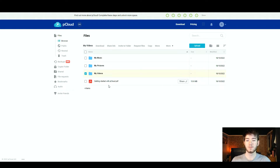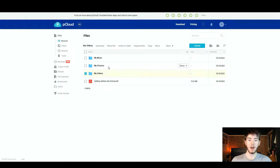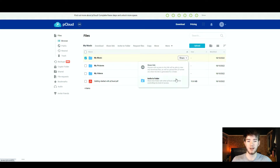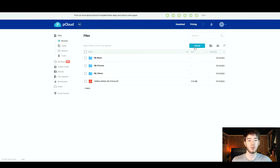There is also a pCloud PDF at the bottom in case you want to know how to get started with pCloud in more detail. As you hover over files you'll notice you can share any of them through a link or an invite folder, which is useful for sharing with friends, family, or work partners. Above this you also have an upload button to upload any files, videos, or music.